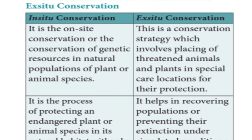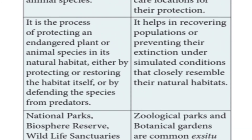Ex-situ conservation is a strategy which involves placing threatened animals and plants in special care locations for their protection, such as national parks and wildlife sanctuaries. In-situ conservation is the process of protecting an endangered plant or animal species in its natural habitat, either by protecting or restoring the habitat itself or by defending the species from predators.